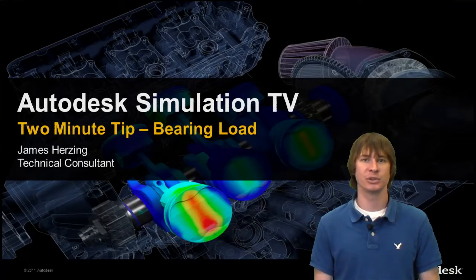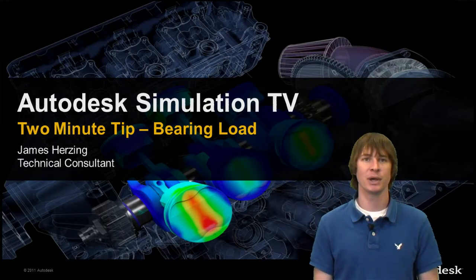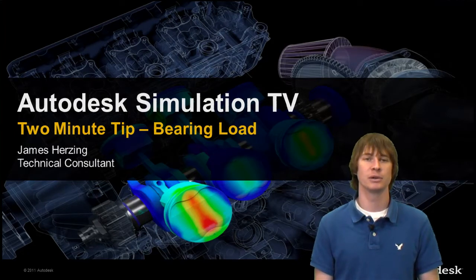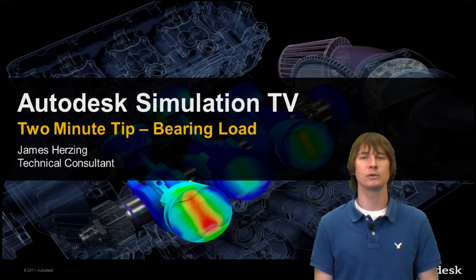Hello and welcome to Autodesk Simulation TV. In this two minute tip, I'm going to teach you all about bearing loads. My name is James Herzing and I'm a technical consultant here at Autodesk.